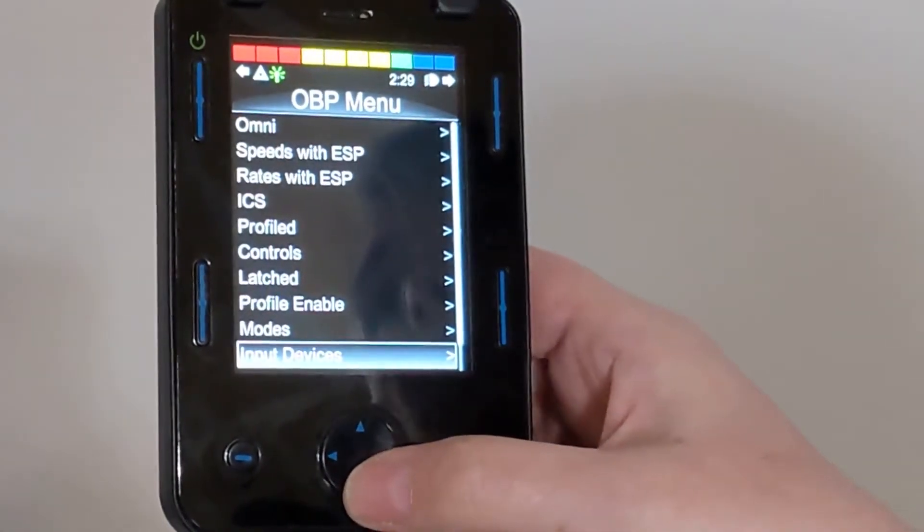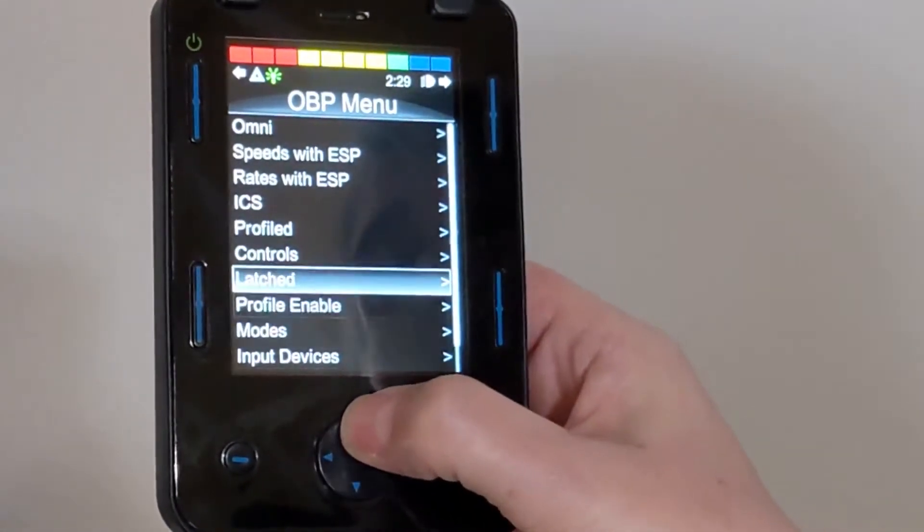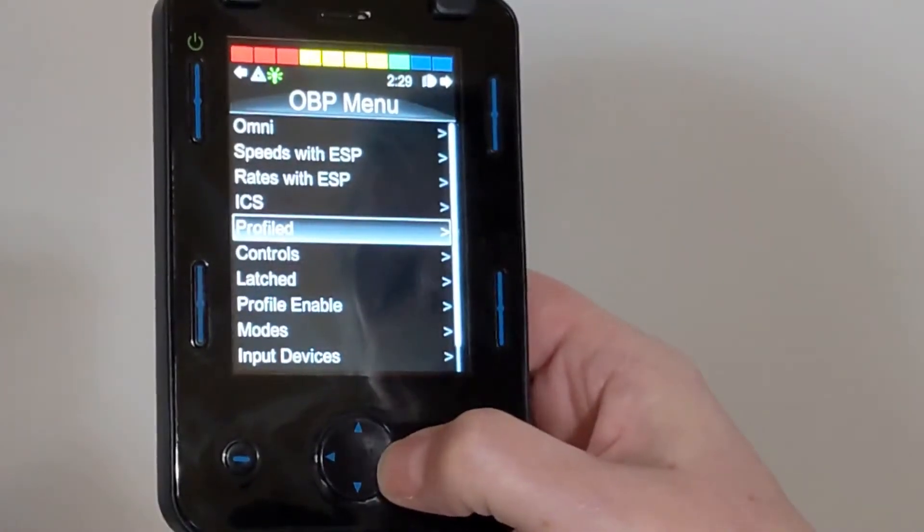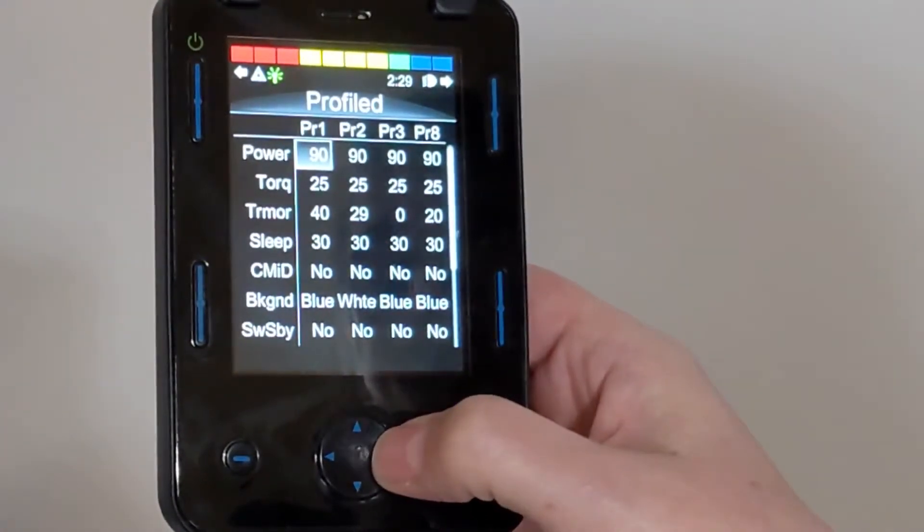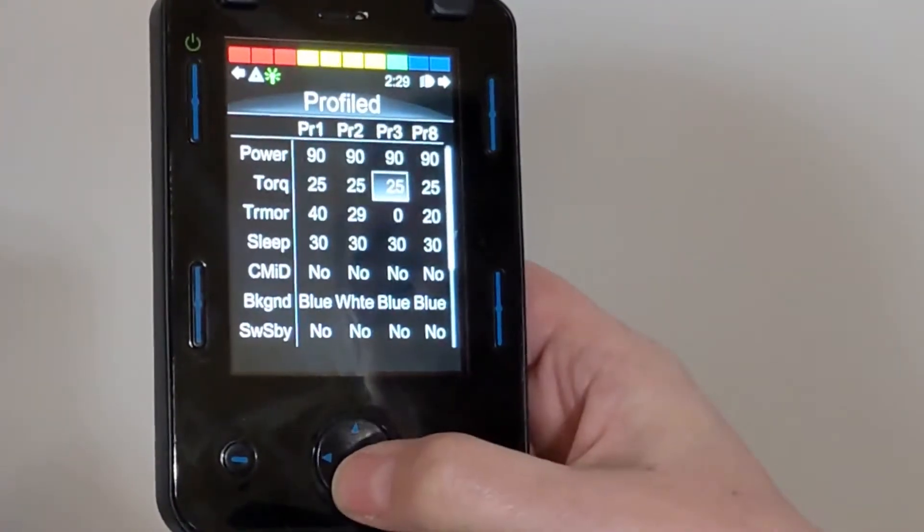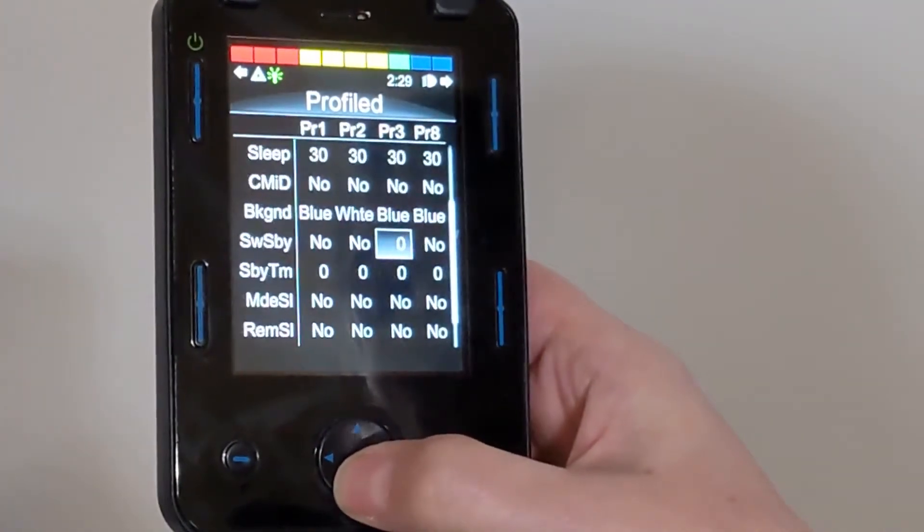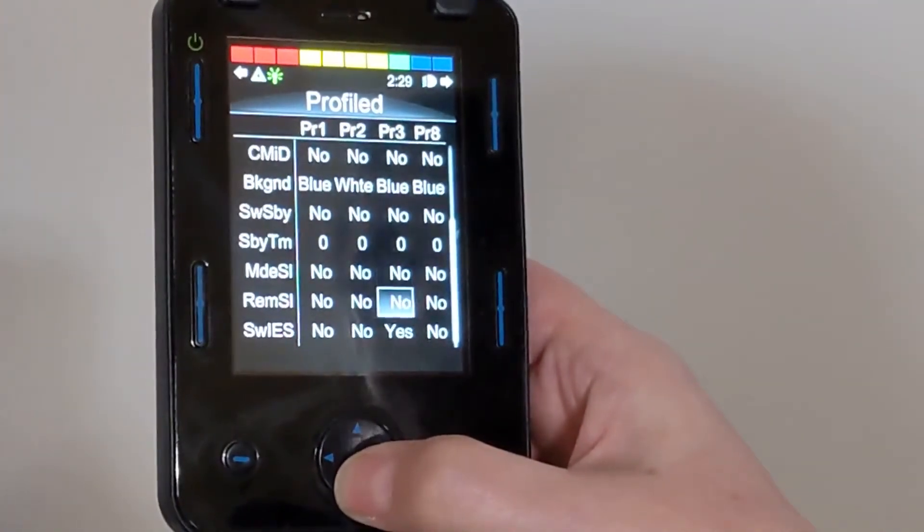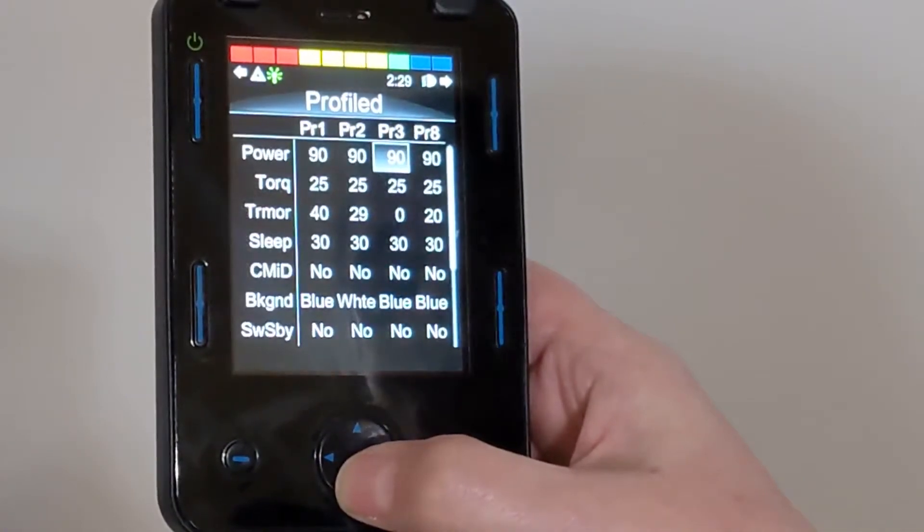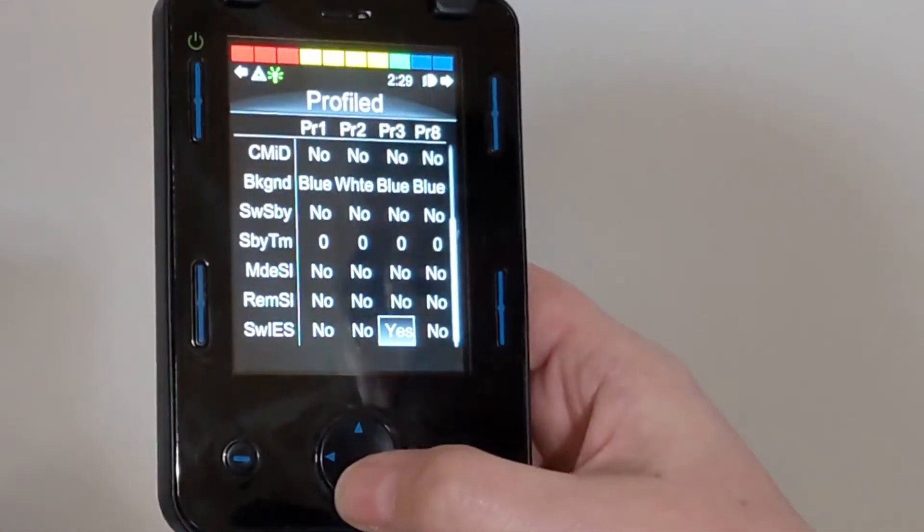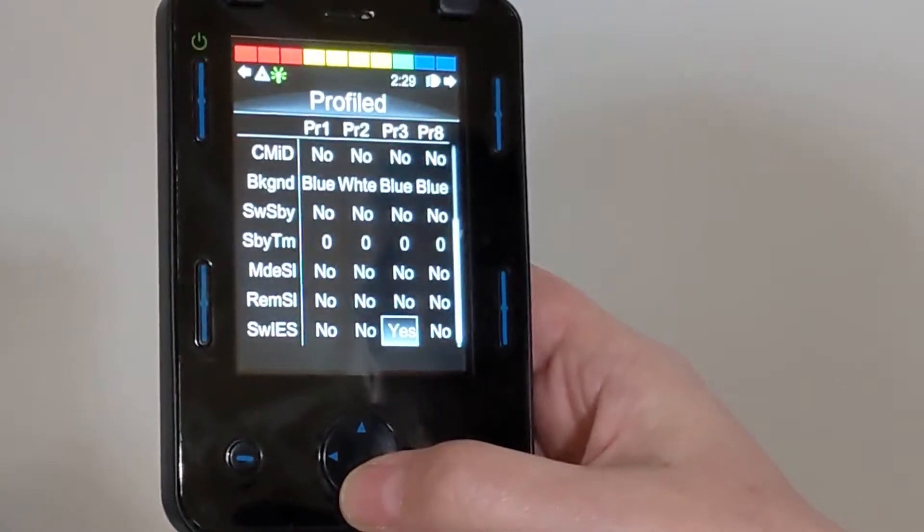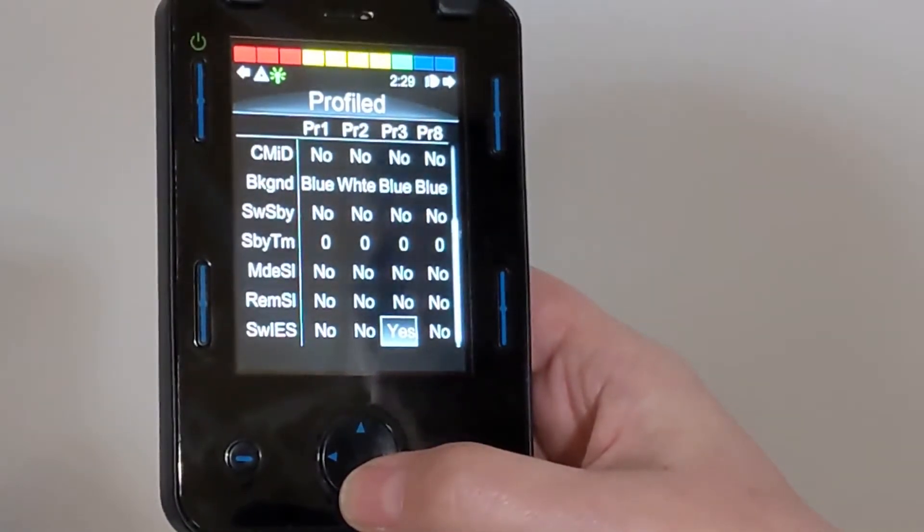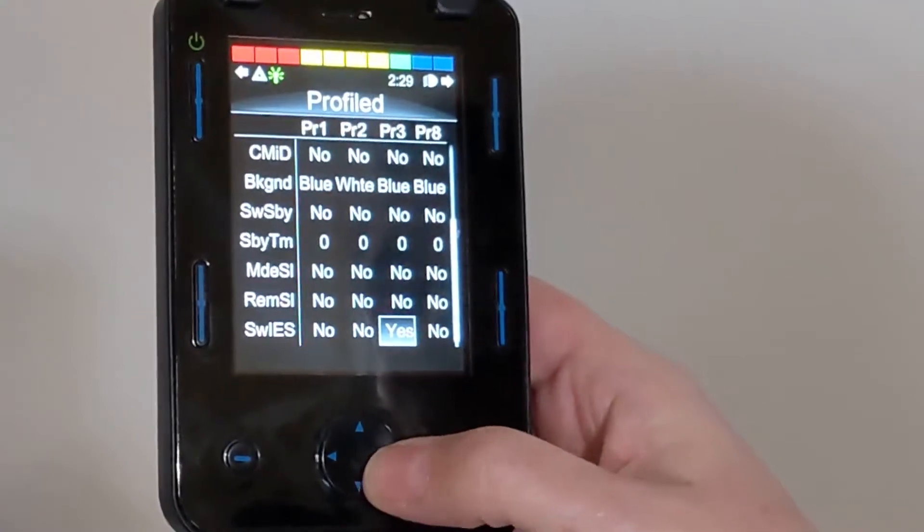Now we're going to go to Profile, and here we're going to go to Profile 3. Go all the way down to the bottom, and we're going to change SWIES, or Switch Input ESP, to Yes.